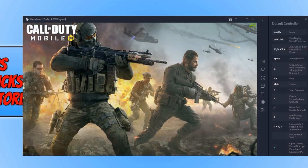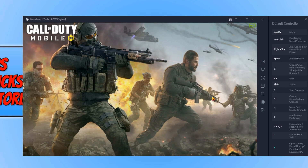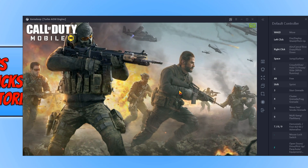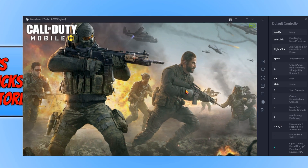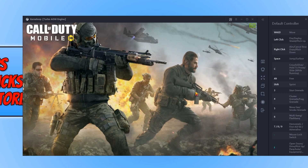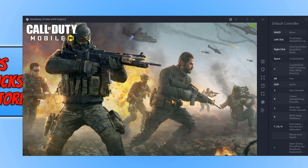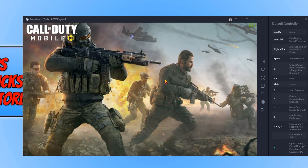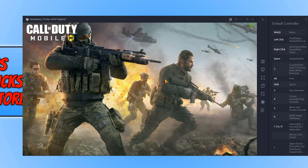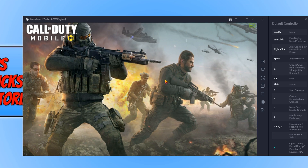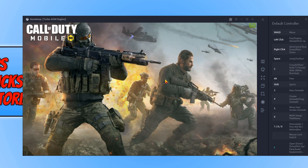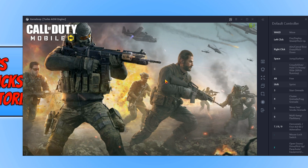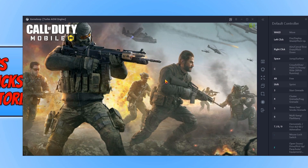In today's video I will be showing you how to get rid of this very annoying non-loading screen on Call of Duty Mobile. As you can see, you can just leave it for ages and it will not do anything. But there is currently still an update that the game needs to do to be able to get onto the login screen.